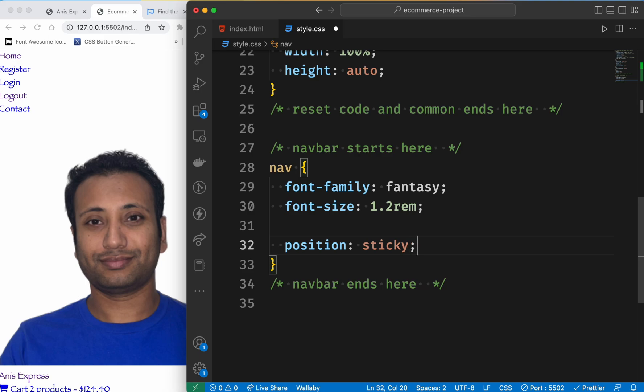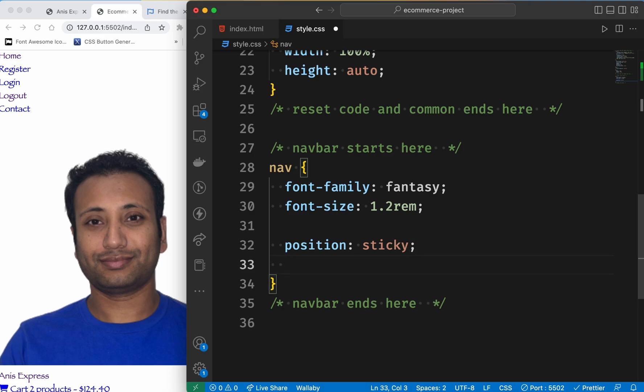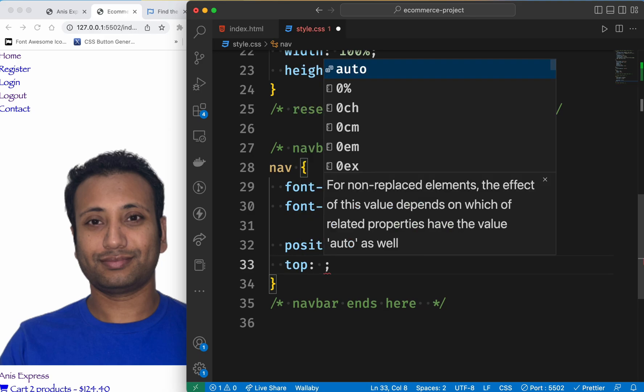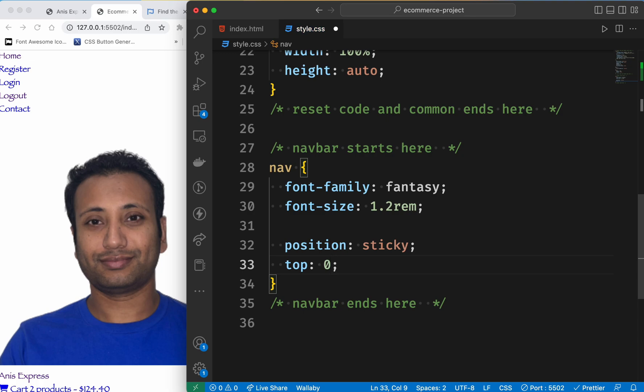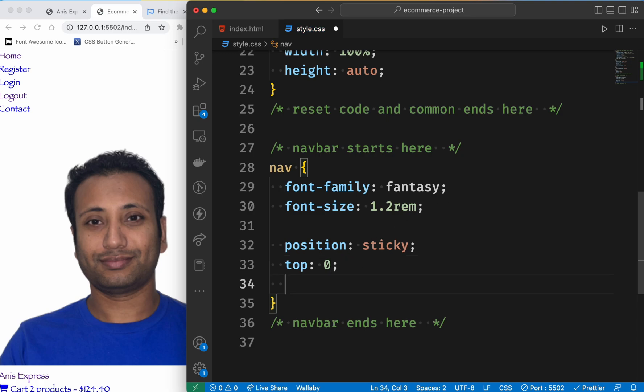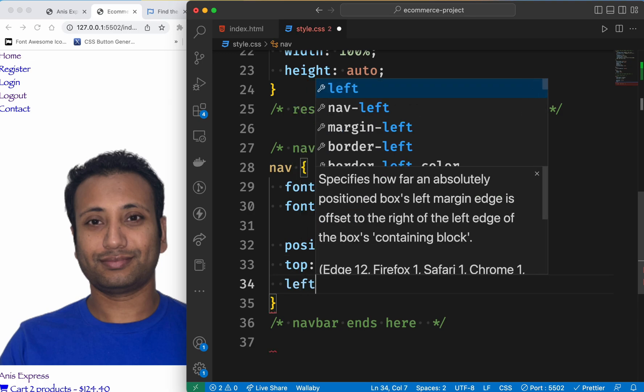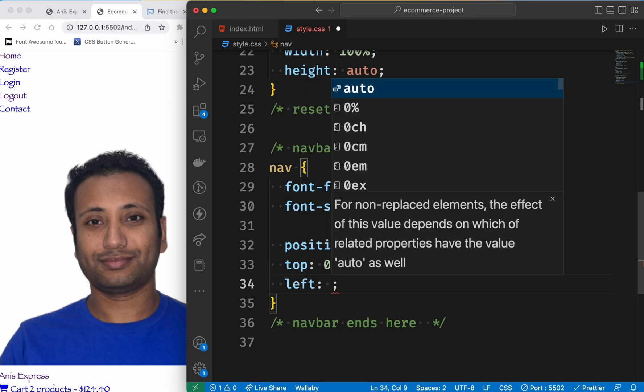When we use the position, we need to select the top, left, and bottom.